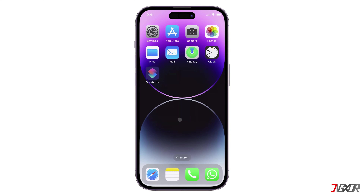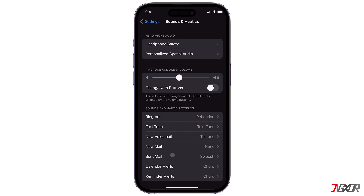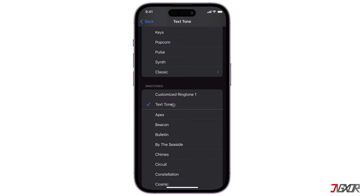Hi and welcome to a new video. Would you like your device to use your favorite song as the default ringtone for incoming messages? In this video I will show you how to create your own custom text tone on your iPhone. Let's go!